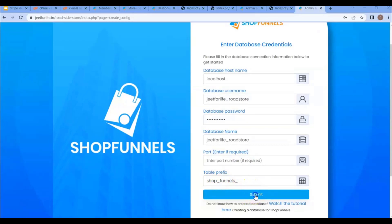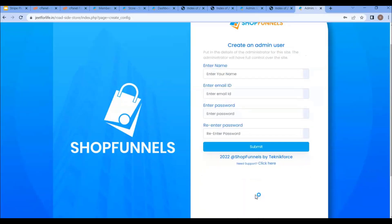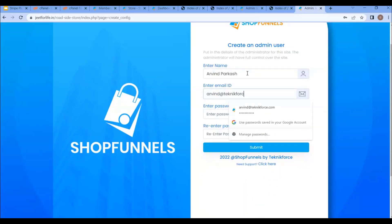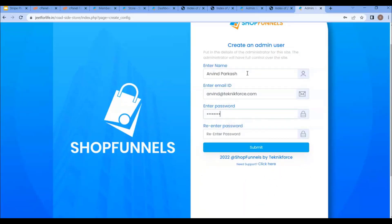Click on the submit button. Now enter your name, email ID, password, and re-enter your password. After that, click on submit.